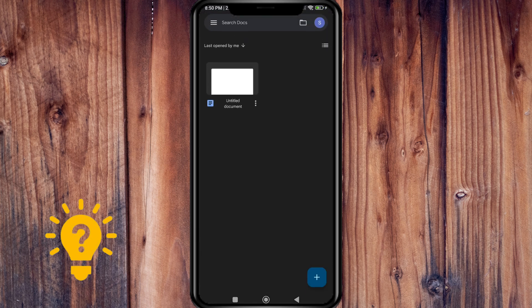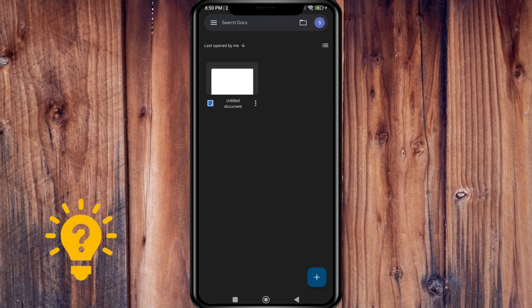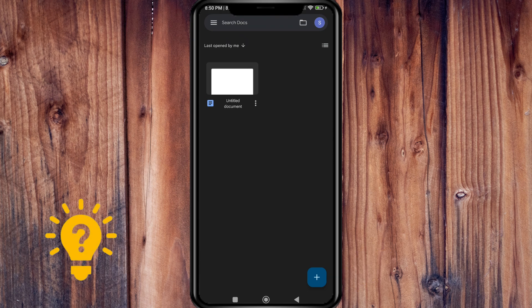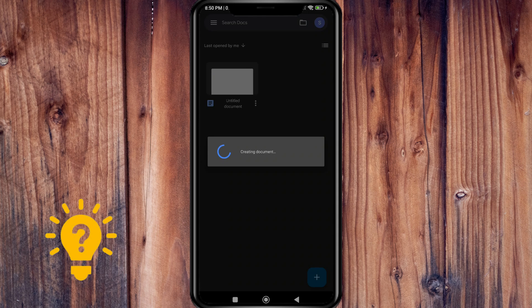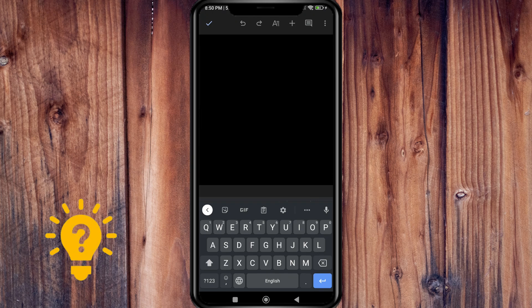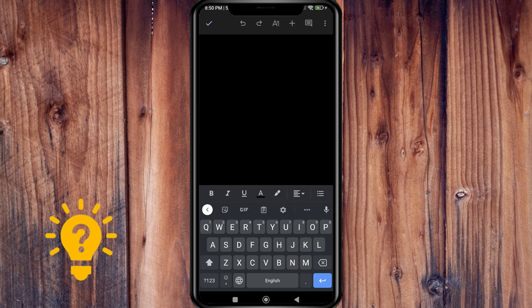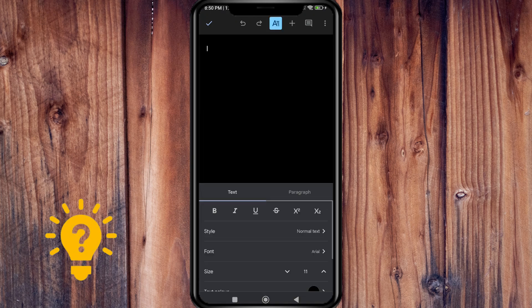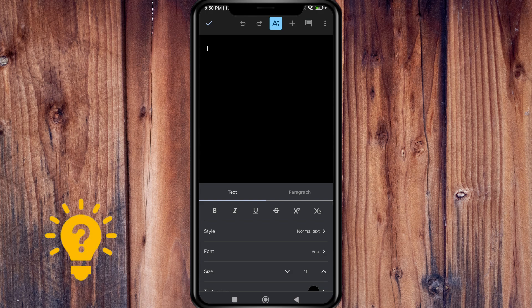To create a document, just press on the plus sign on the lower right. Now here you can format paragraphs or font. You can also add a title, heading, or table of contents.